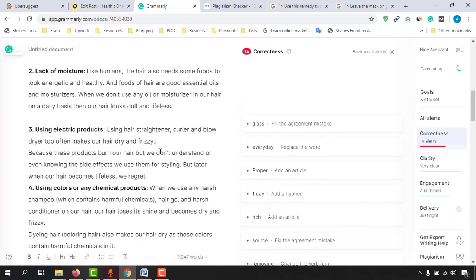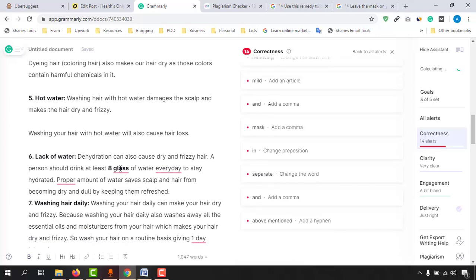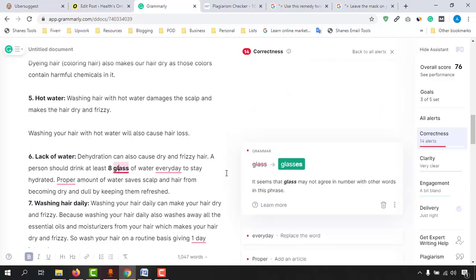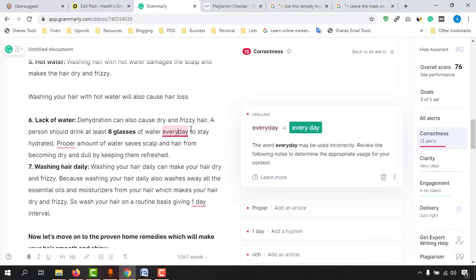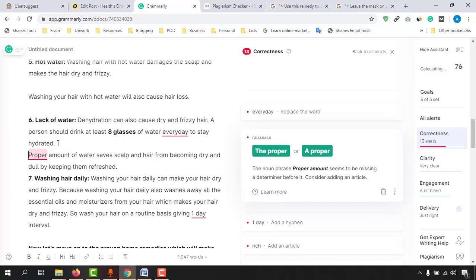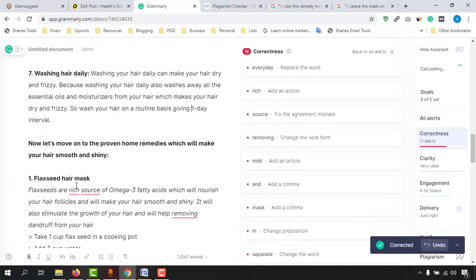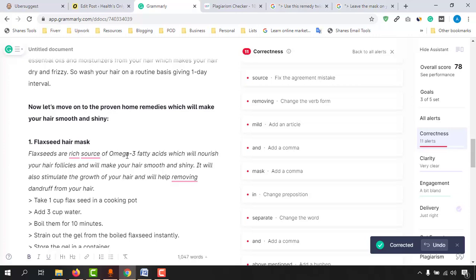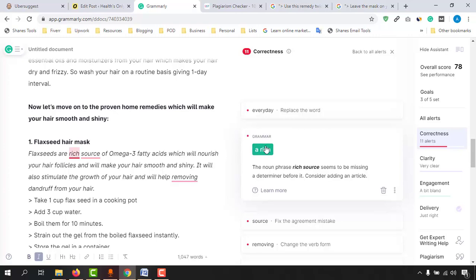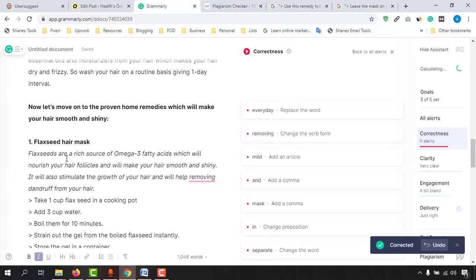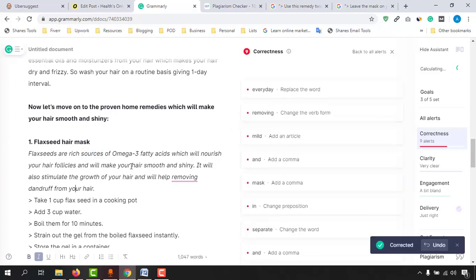All the errors are shown with a red indicator. 'Eight glass' should be 'eight glasses' — that's a grammatical issue. Then 'every day' is flagged but I'd like to keep it as it is. We can put 'a proper' instead of just 'proper.' For the next one, we can add a hyphen. And 'flaxseeds are rich source of omega-3 fatty acid' should be 'rich sources,' so I'll change it to 'flaxseeds are a rich source.'